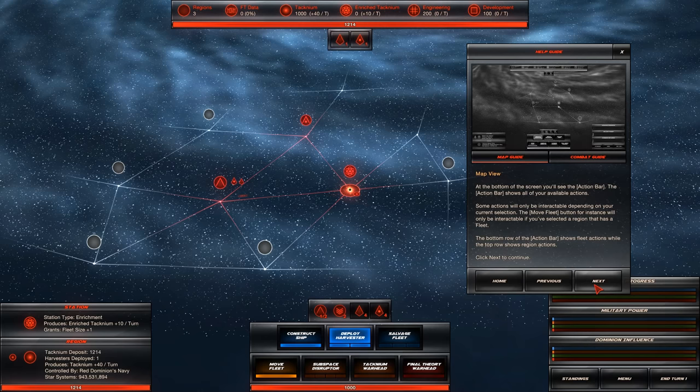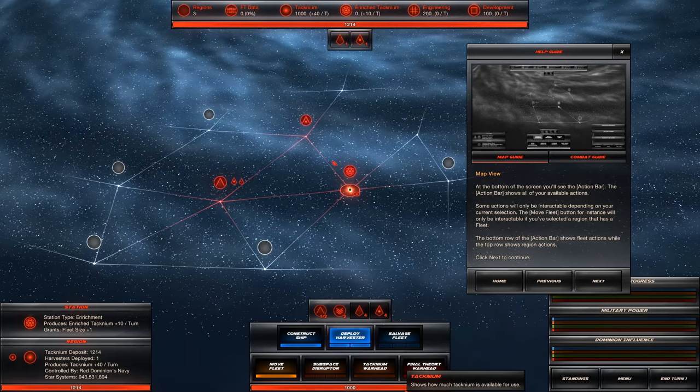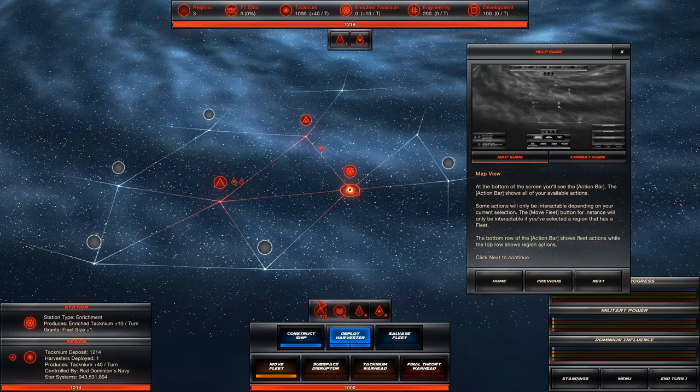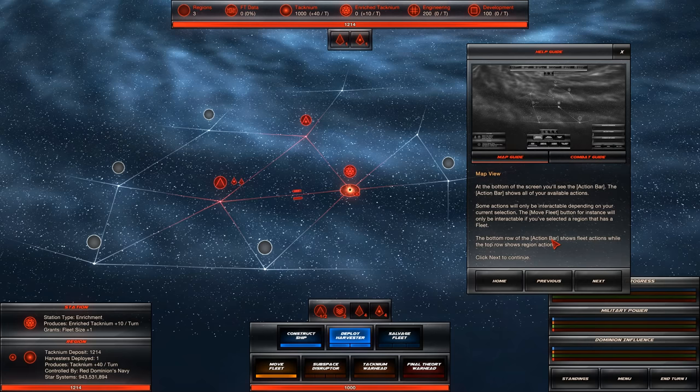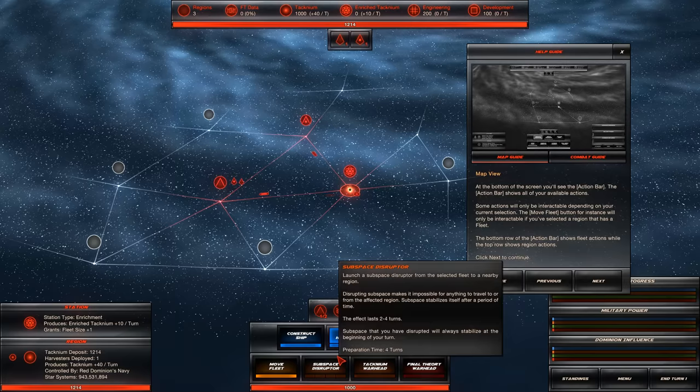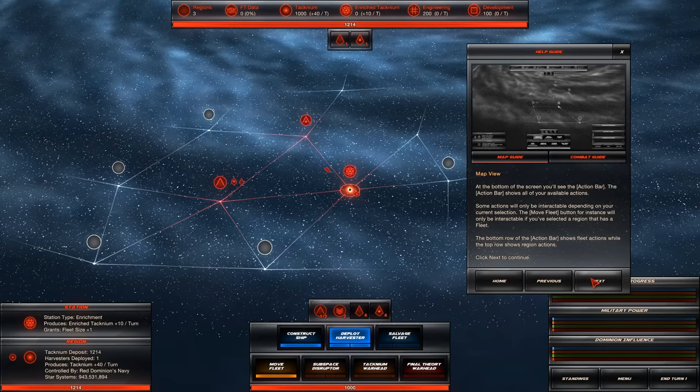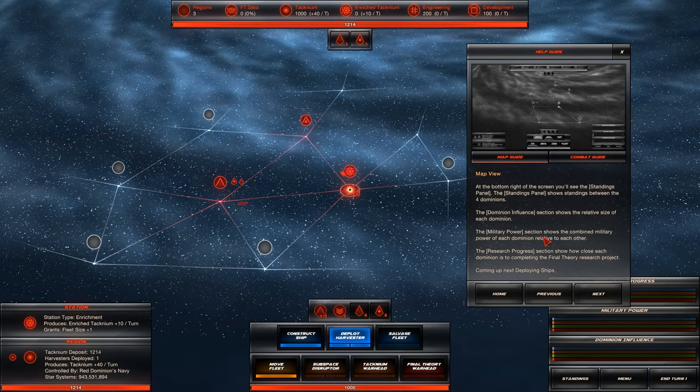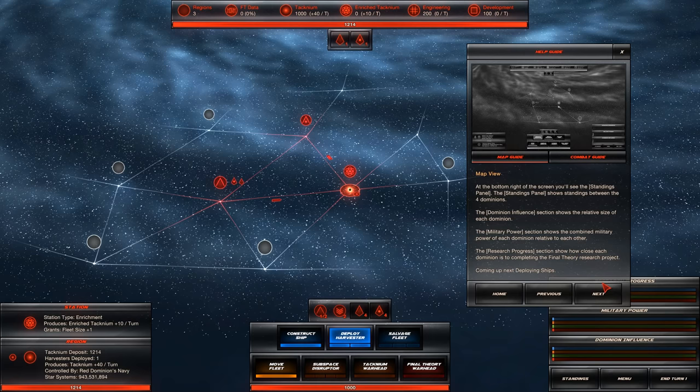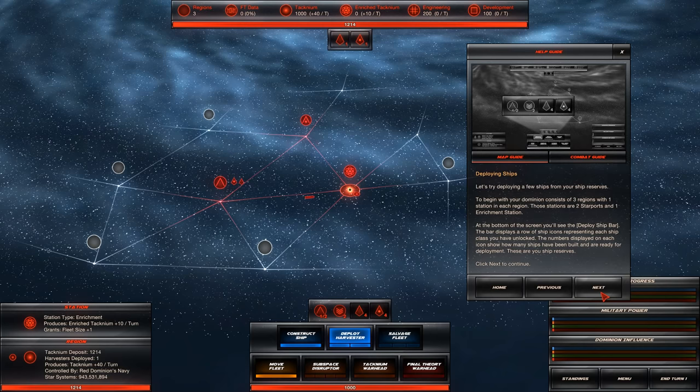At the bottom of the screen, you'll see the action bar. The action bar shows all your available actions. This whole thing's the action bar. Shows fleet actions. At the bottom right of the screen, you'll see the standings panel. Shows standings between the four dominions. The dominion influence section shows the relative size of each dominion. The military power section shows the combined military power. The research progress section shows how close each dominion is to completing the final theory.